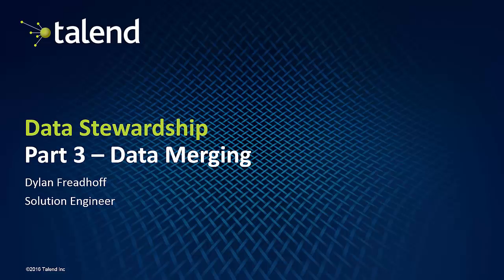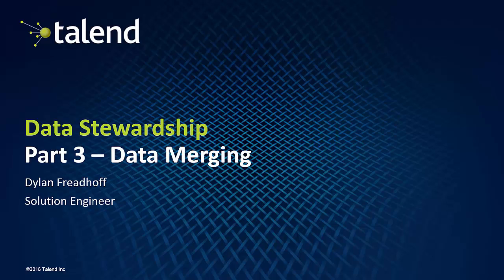For more information about reading out of the data stewardship into a final database, see parts one and two of the series. I hope that this three-part series has helped you understand the end-to-end capability of the Talend data stewardship. Thank you.